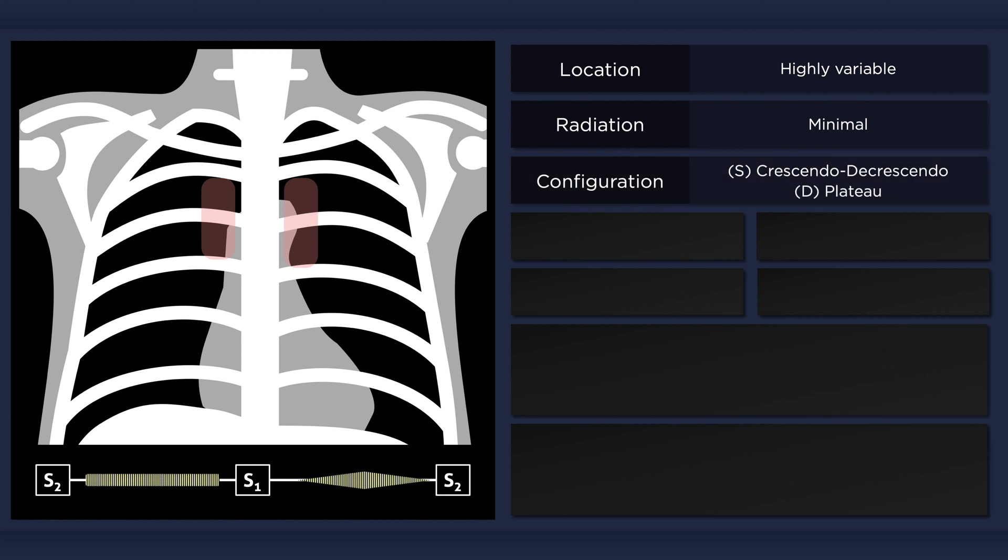The systolic component, which is typically louder, has a diamond shape, while the diastolic component has more of a plateau configuration.